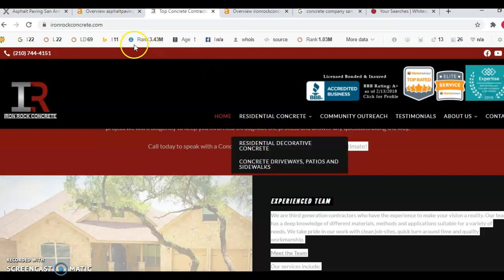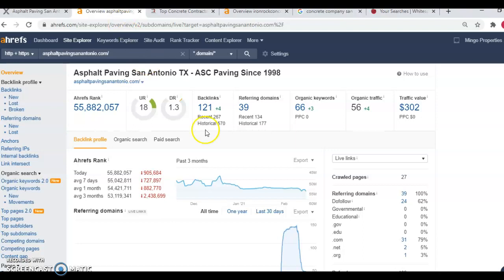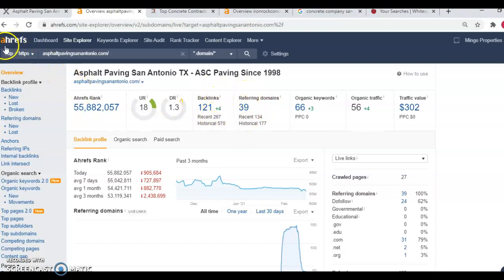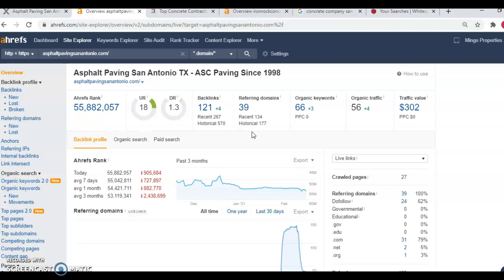So the second thing I want to go over with you is backlinks. So if you'll notice here that we pulled up Asphalt Pavement San Antonio, you'll notice here that they've got 39 referring domains and 121 backlinks. And this is also a tool that I call Ahrefs, costs me a hundred bucks a month, and it allows me to analyze the data coming from your website and competitors' websites. Here you'll notice that they have 39 referring domains and 121 backlinks.